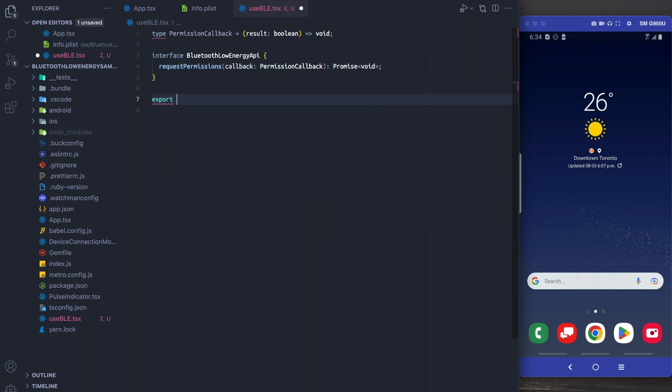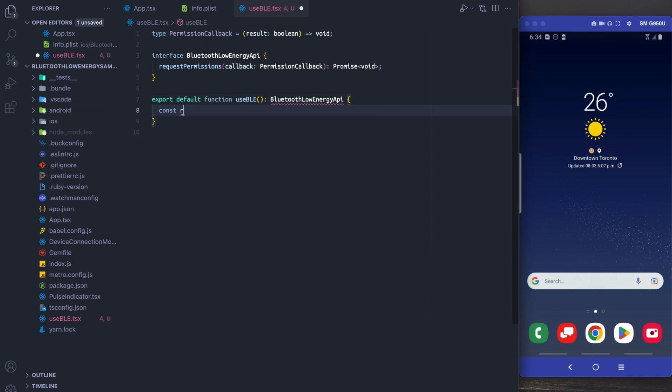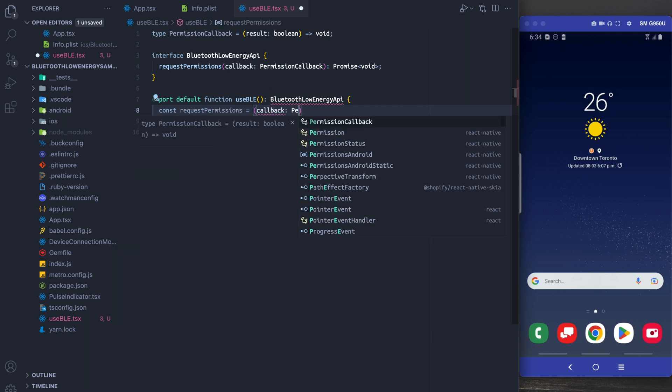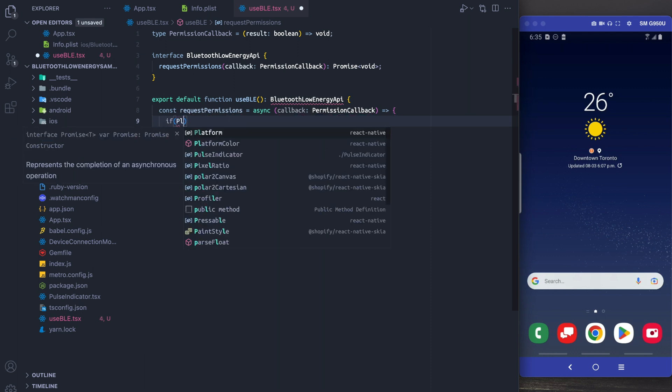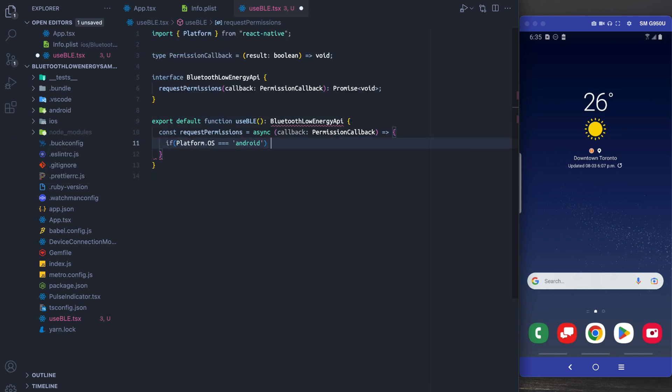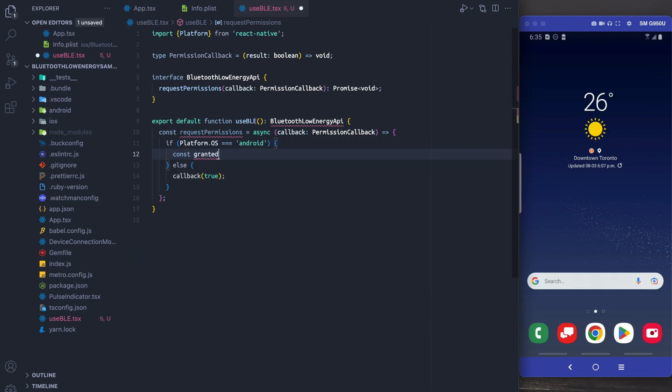I'm then going to actually create the hook and the hook is going to return something with this type interface. So we're going to add our callback here and the first thing we're going to do is we're going to check if we're on the Android platform. If we're on iOS we're just going to return true in the callback always and we're going to handle the errors a little bit differently as we go.